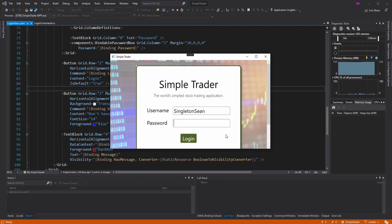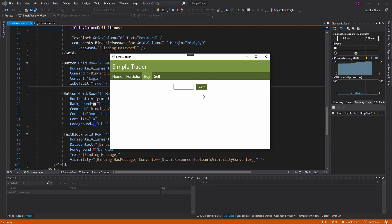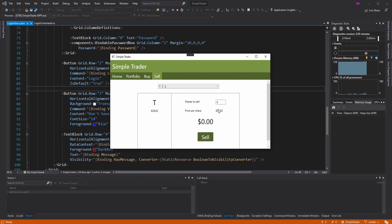Ideally, the login button would be disabled right now, but if I type the password, it would become enabled. We do this in multiple places in our application. On the buy page, we can search for a stock even though we haven't entered anything. Same thing with buying a stock - we have zero shares, but you really shouldn't be able to buy zero shares. So we want the buy button enabled only when shares is greater than zero, and same for the sell button.